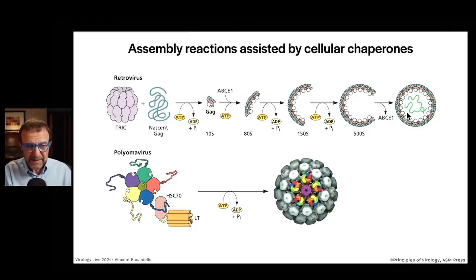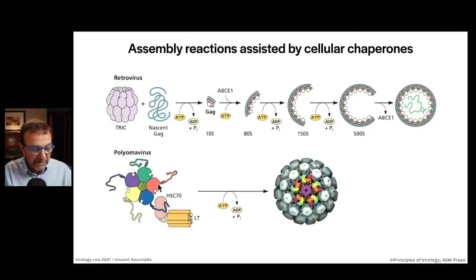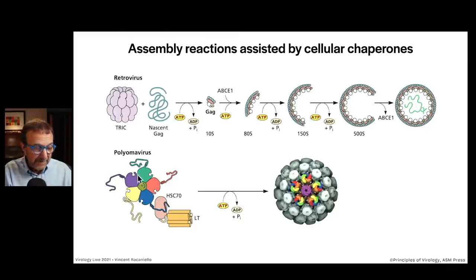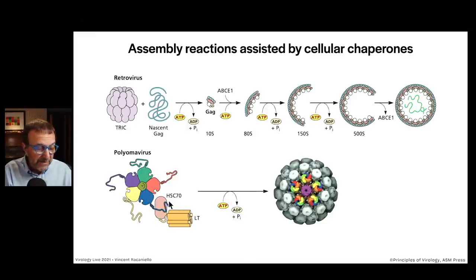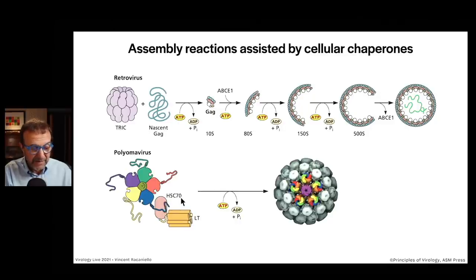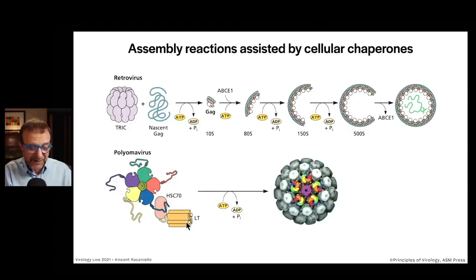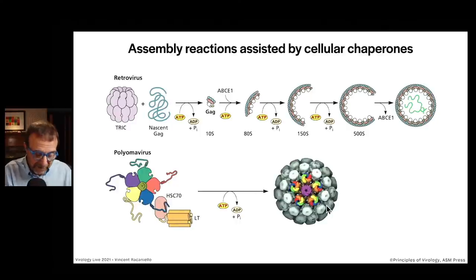For polyomavirus at the bottom, we've already made a sub-assembly of five copies of VP1 and one copy of VP2-3. In order for this to assemble into a virus capsid, two more chaperones are needed: a cell chaperone called HSC-70 and large T antigen — that protein does a lot of things. These help the pentamers assemble into virus capsids.